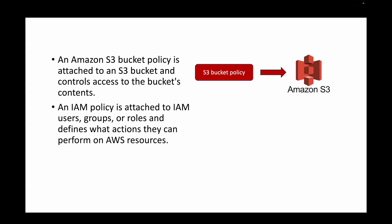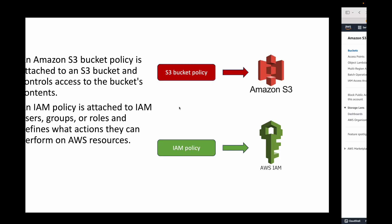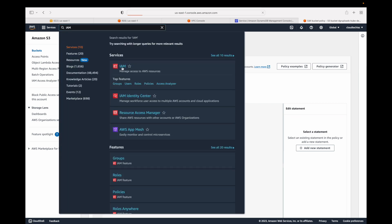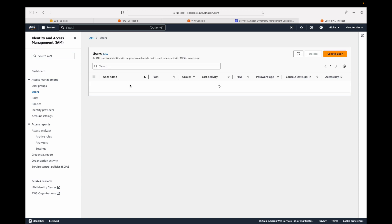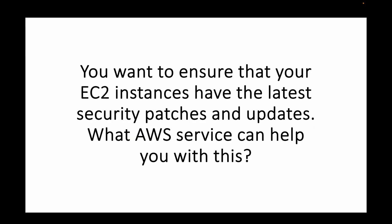The S3 bucket policy is only for S3, whereas an IAM policy is attached to your users, groups, or roles and defines what actions these entities can perform on AWS resources — access at the AWS level. For example, you can create an IAM user and define permissions via IAM policies, such as allowing them to launch an EC2 instance or create an S3 bucket.